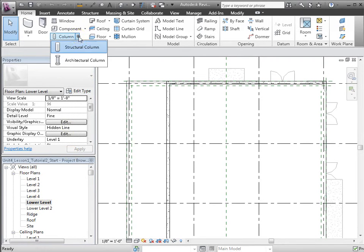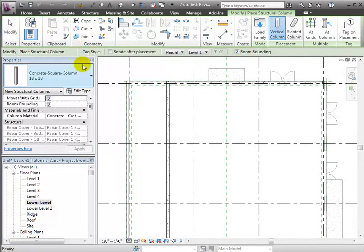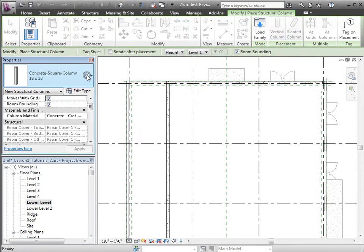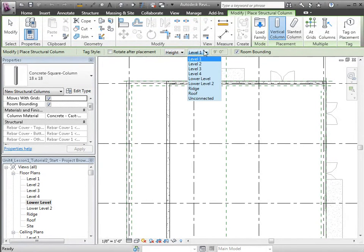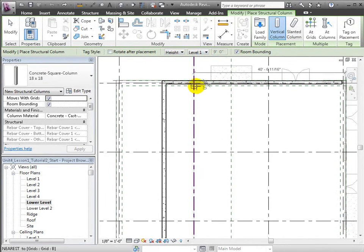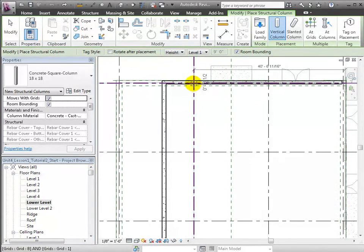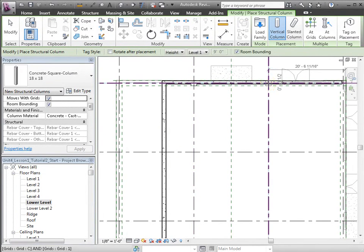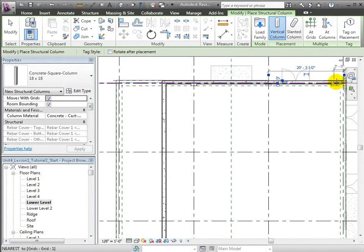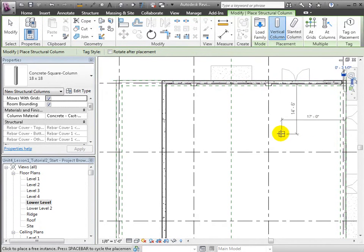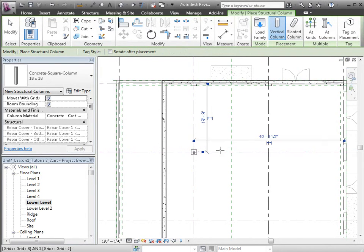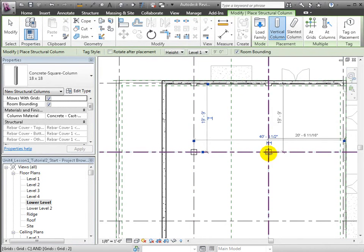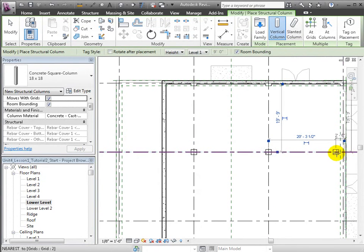I'll navigate to the lower level and choose the Structural Column tool, adjusting the settings in the options bar to set the placement direction and the end constraint. Then we can place columns in the plan view that run from lower level to level 1. I can place them individually, like so.